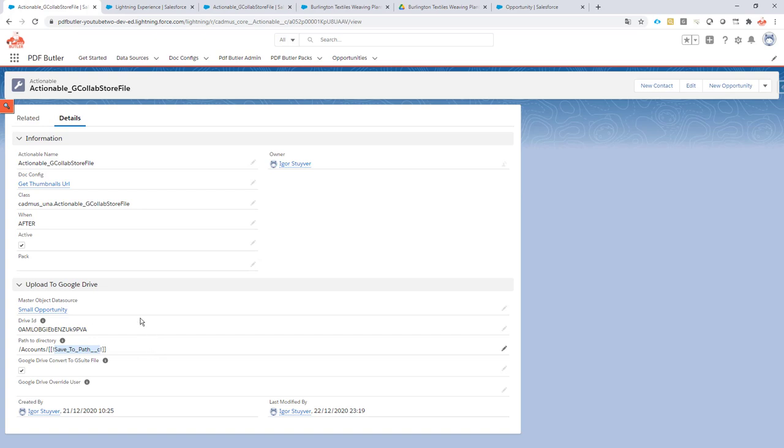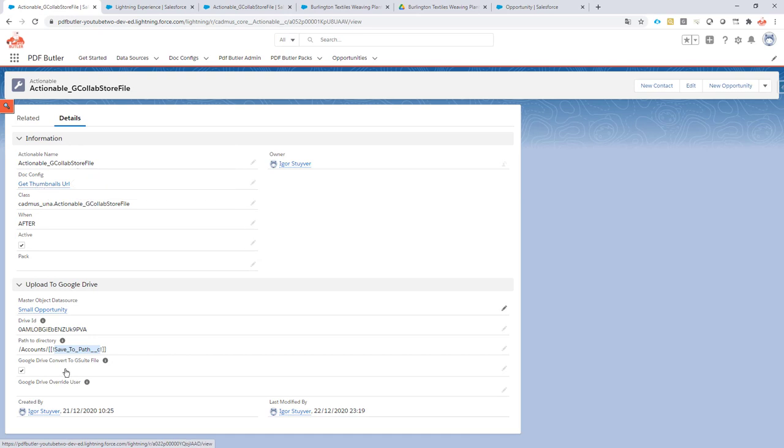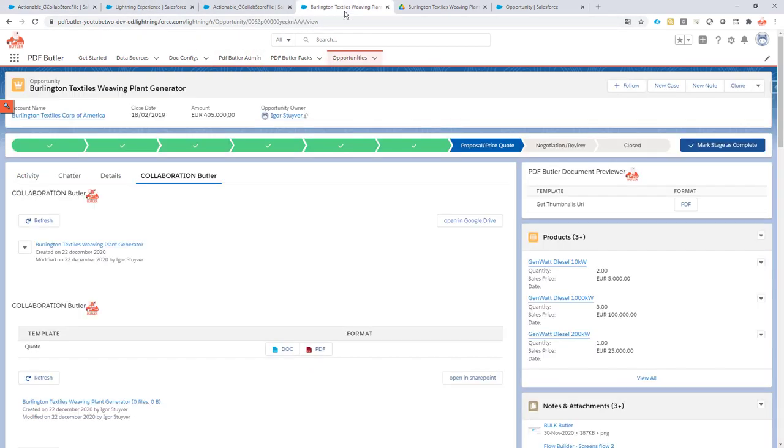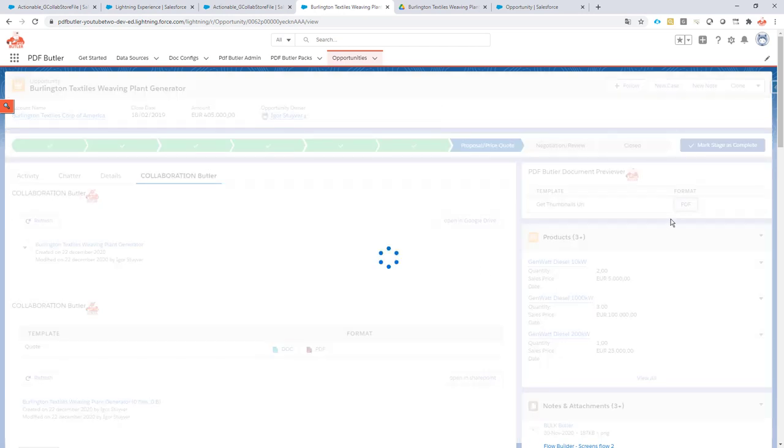Okay, this one is active means that when I run this doc config, it's linked to a doc config, it will actually store that file immediately in my Google Drive. Let's test that. So first of all I'm gonna click this button.